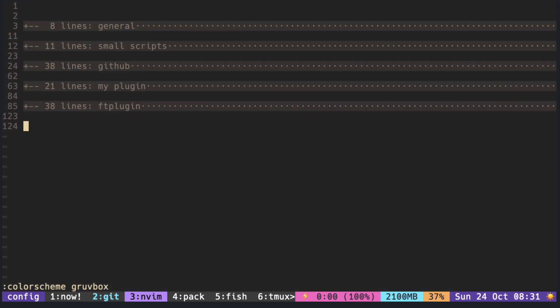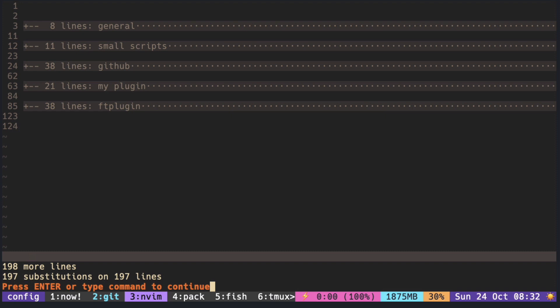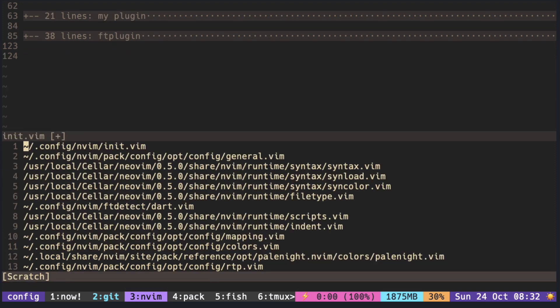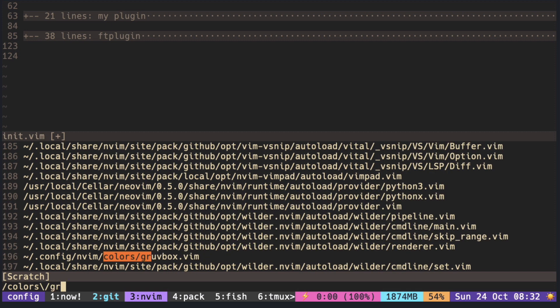We know that the color changes, but what does it do to change the color? What happens here is that it simply looks for groovbox.vim inside colors folder in your runtime path. First one you find, it sources it.